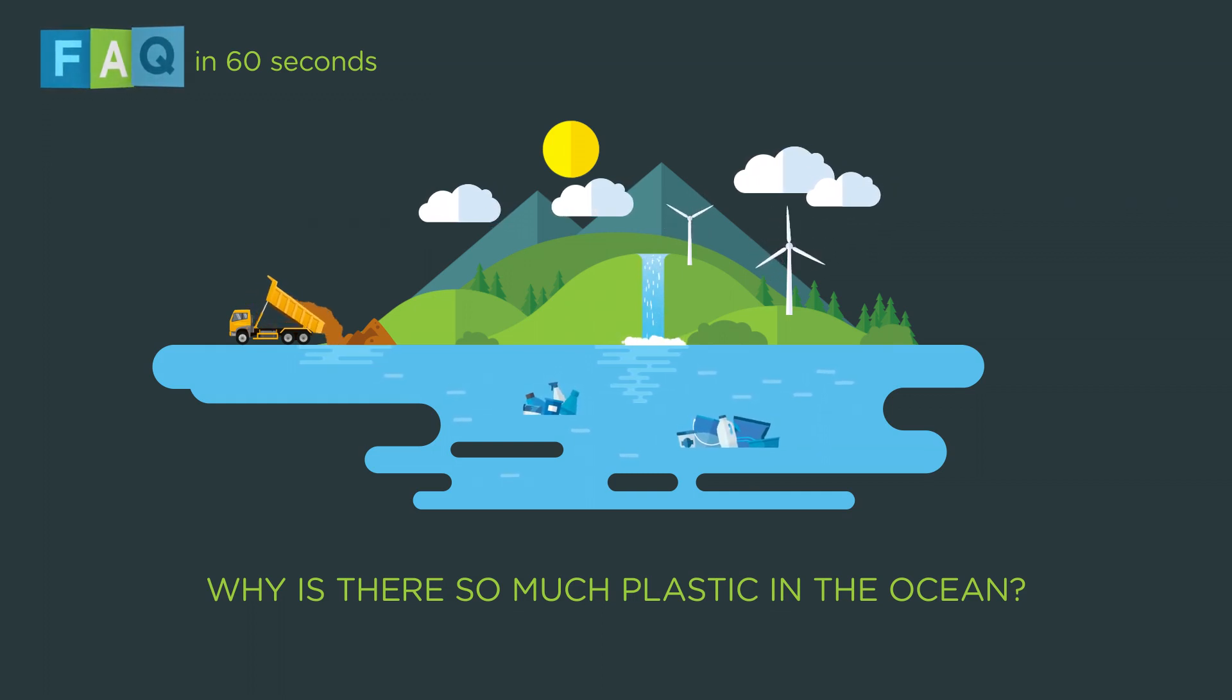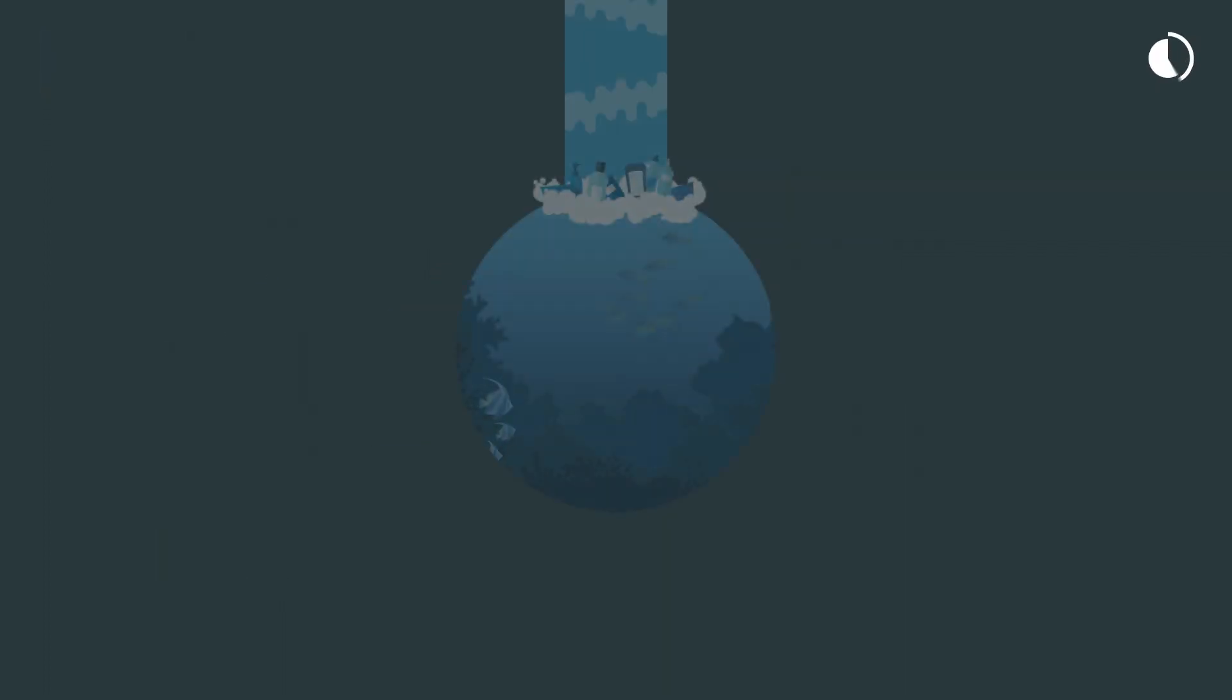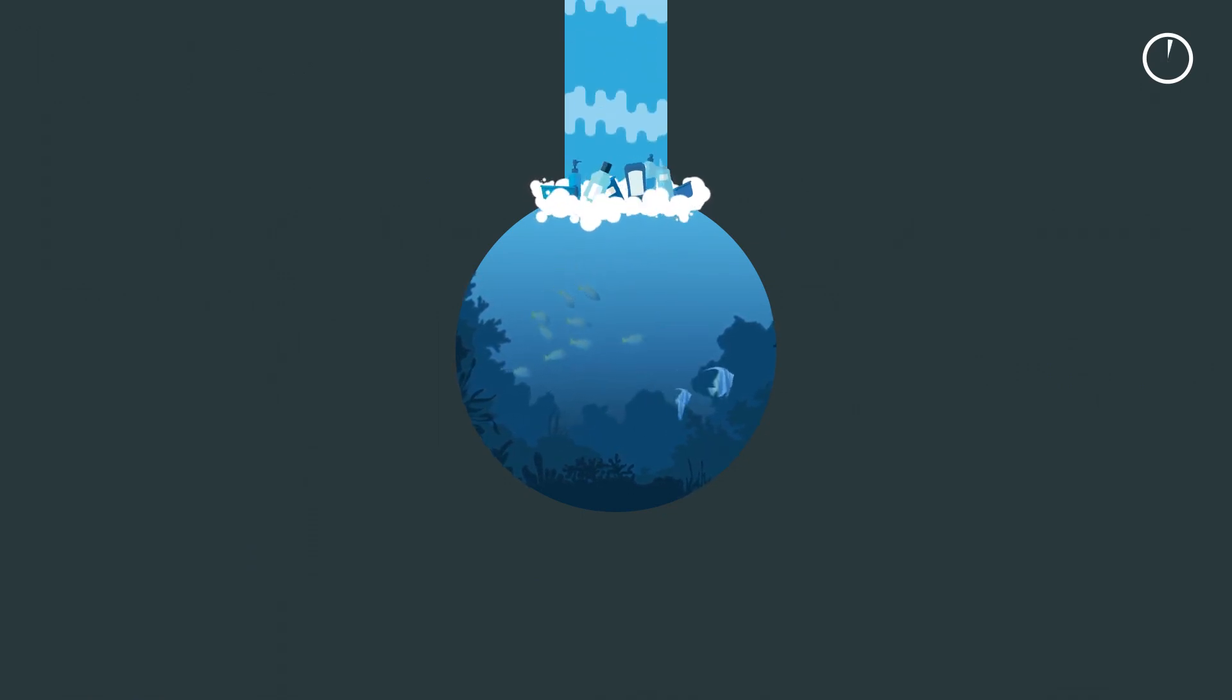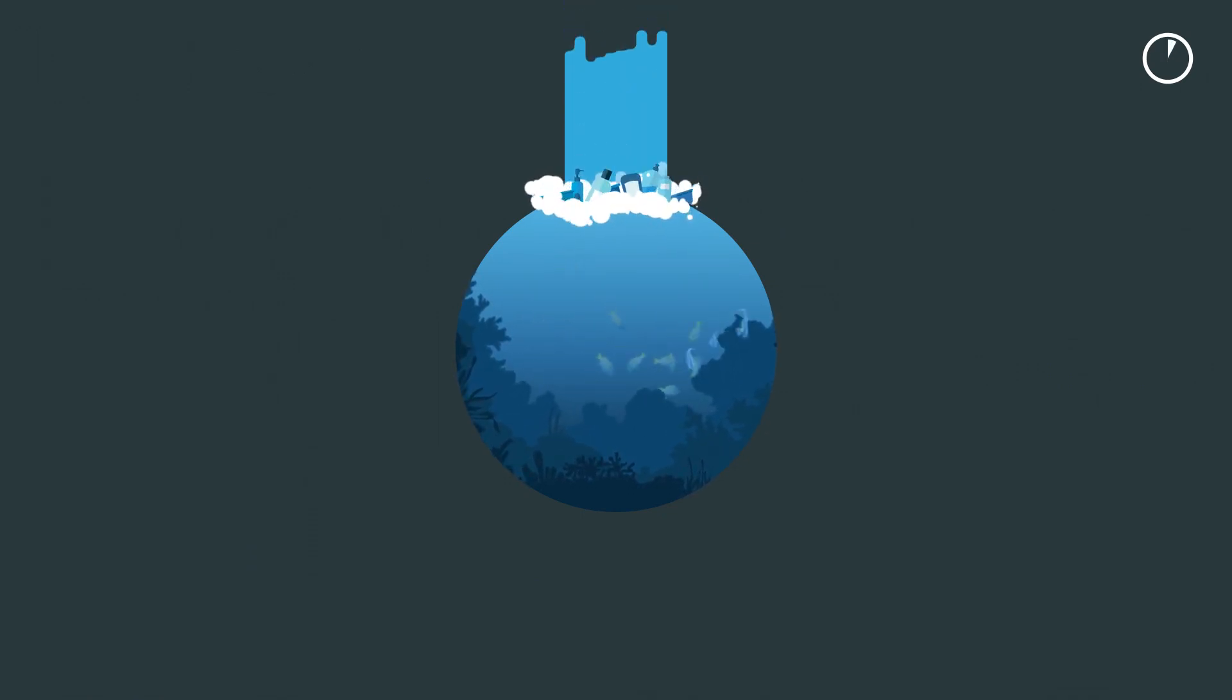Why is there so much plastic in the ocean? The amount of plastic that ends up in our oceans is shocking, but there are actions we can all take to help.